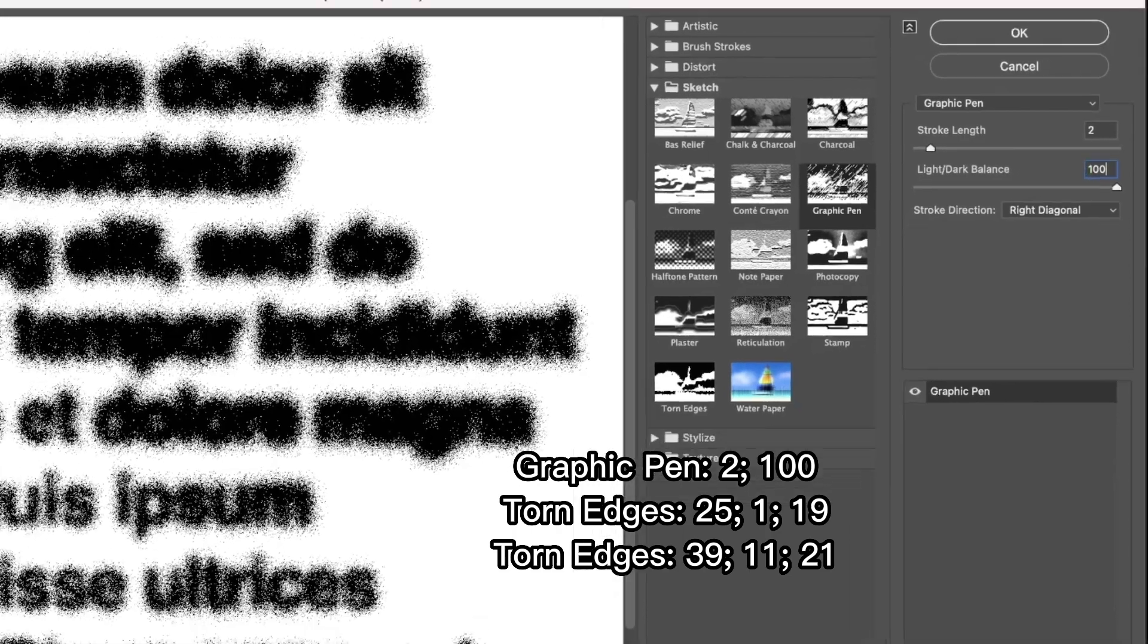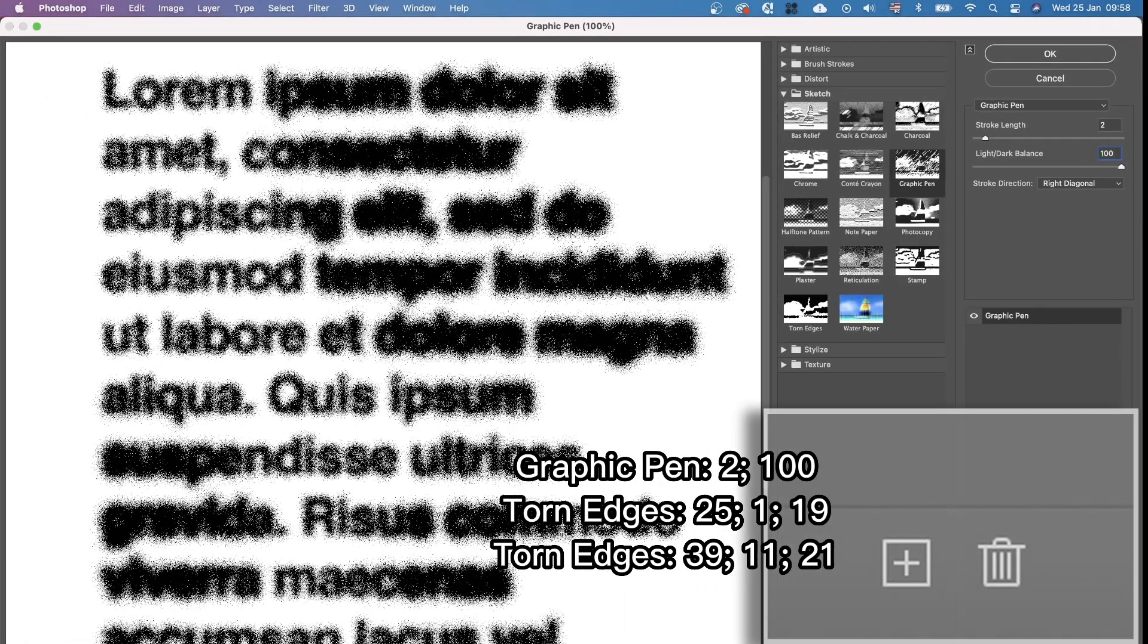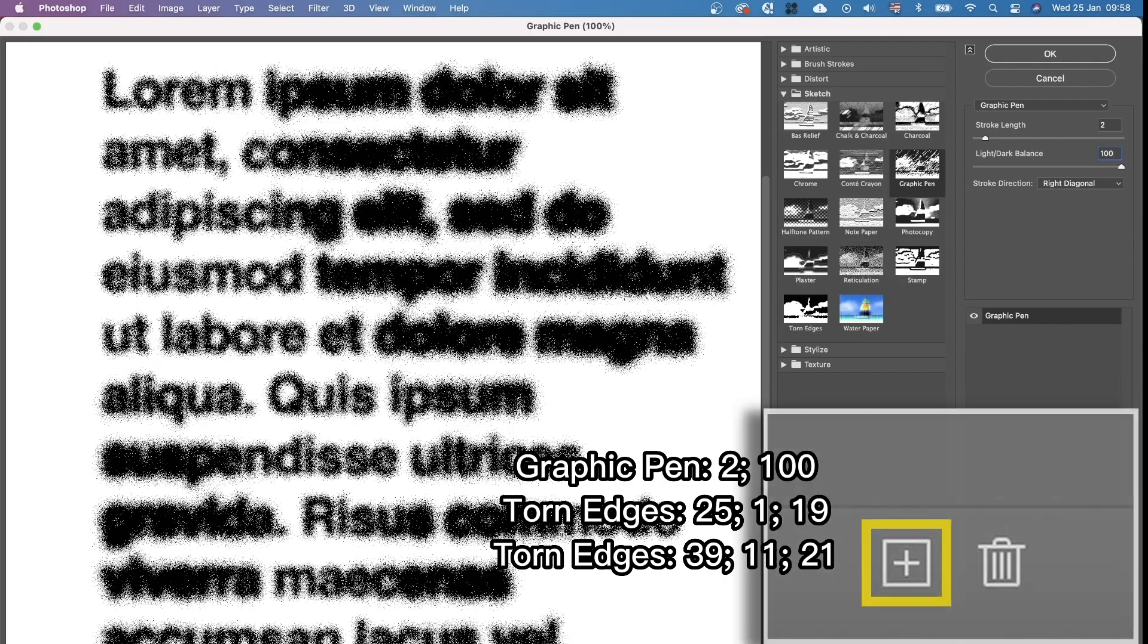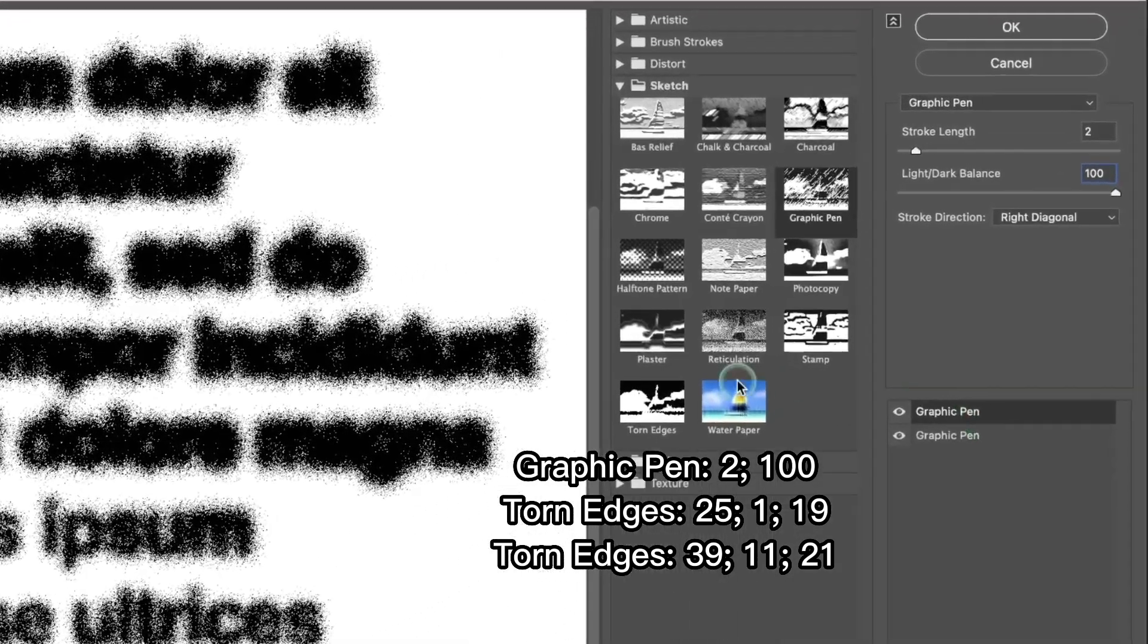Then we're gonna add another filter by pressing this little plus button which means new effect layer. This time we're gonna choose torn edges.